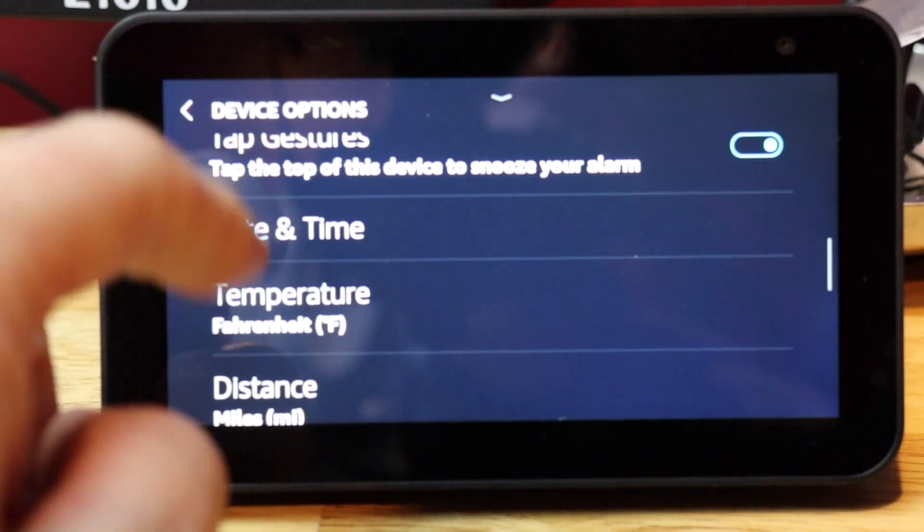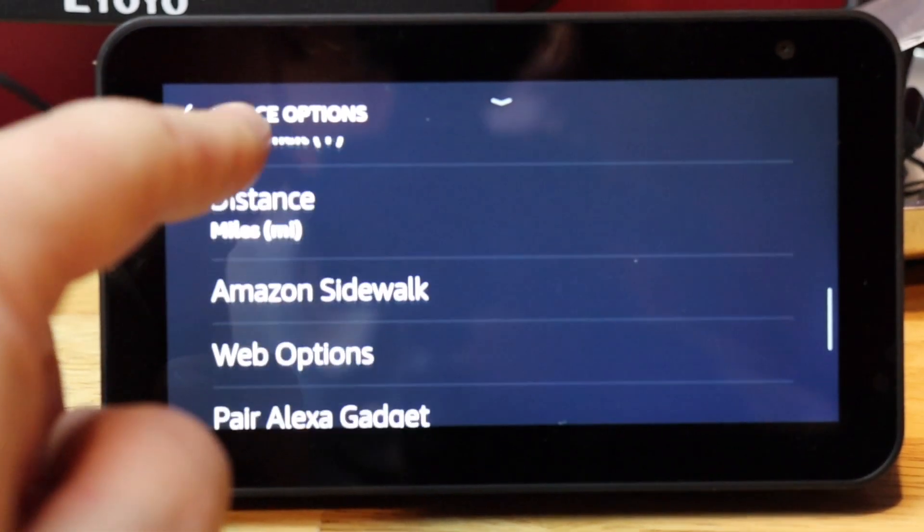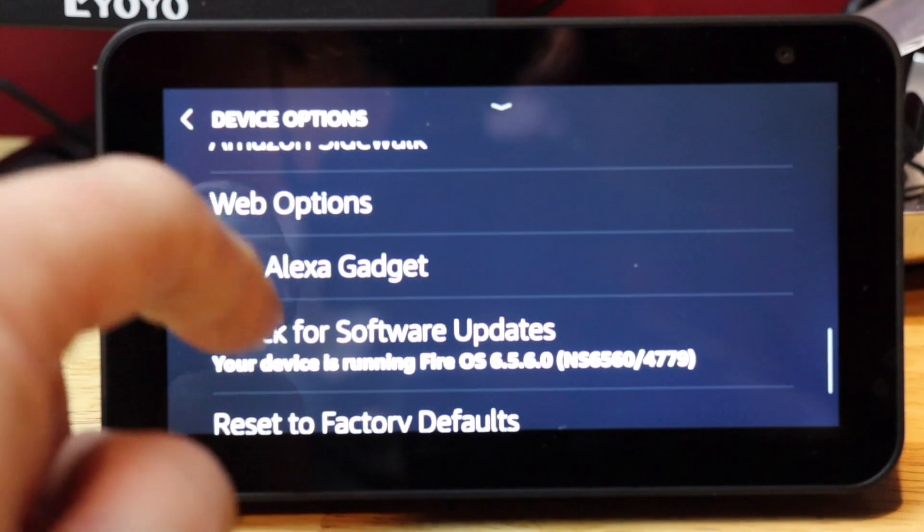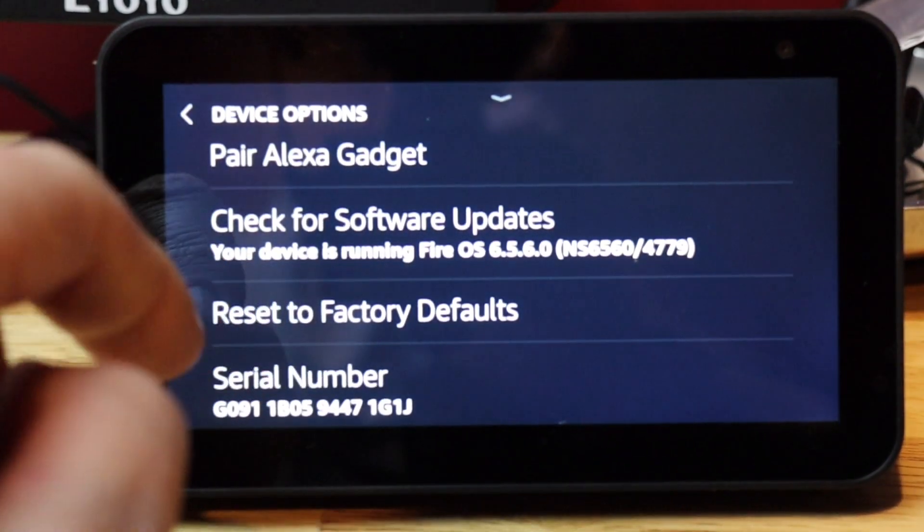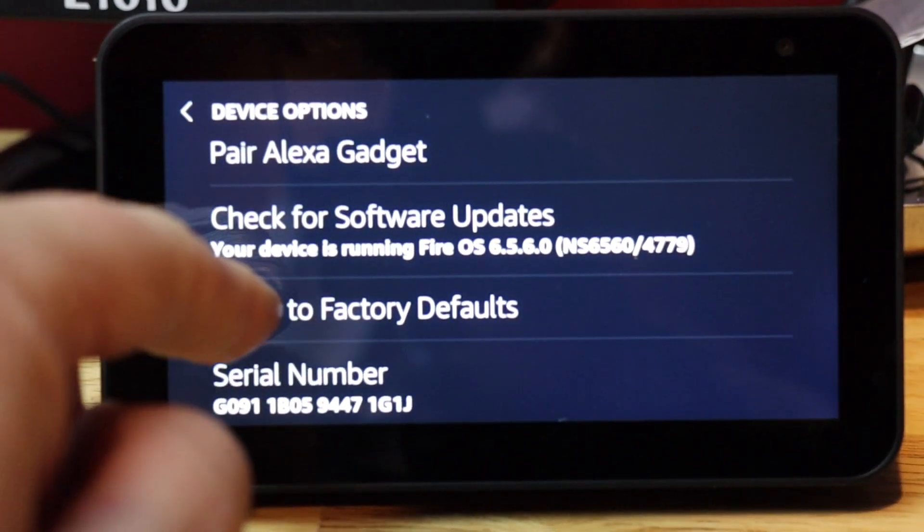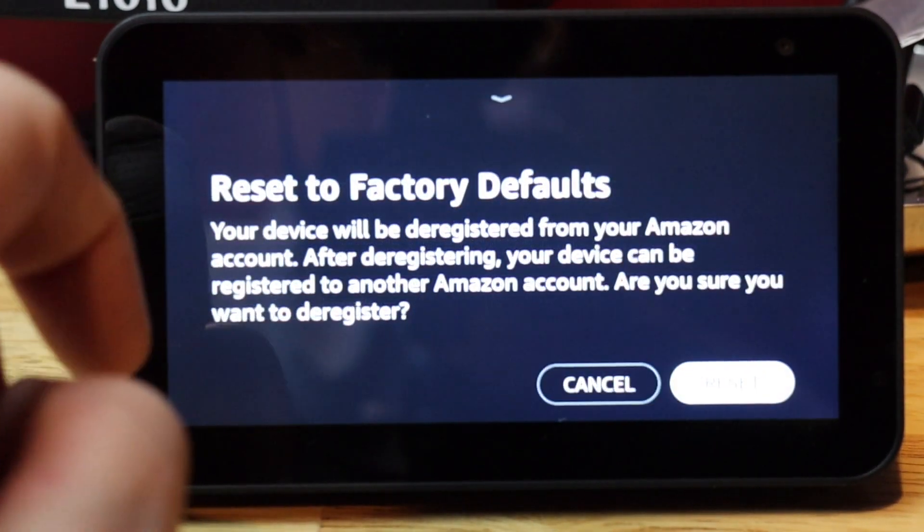Scroll down to Reset to Factory Defaults. And I'm going to tap on that.